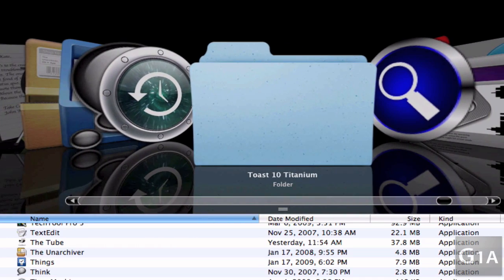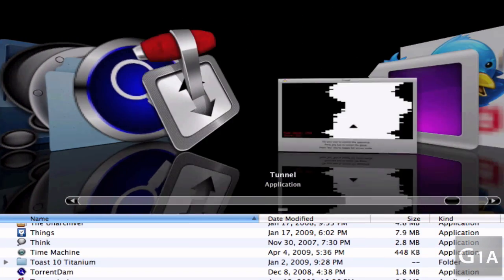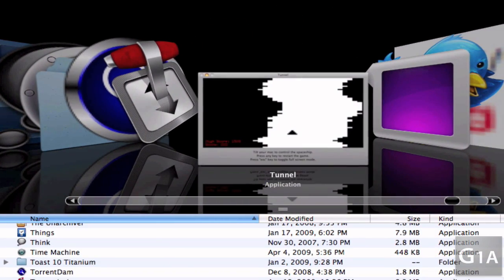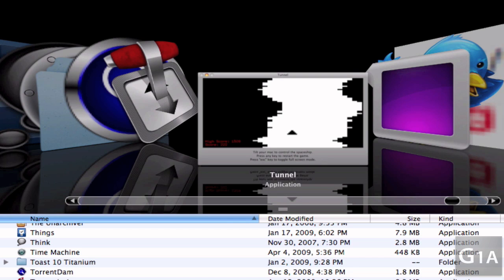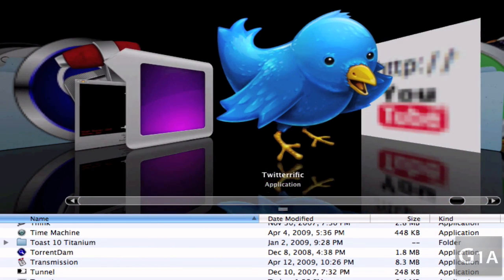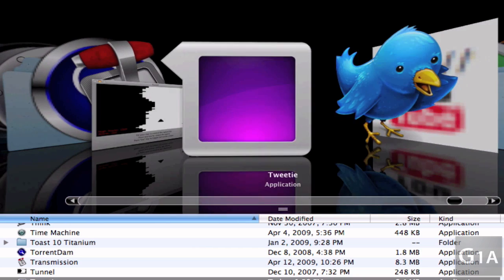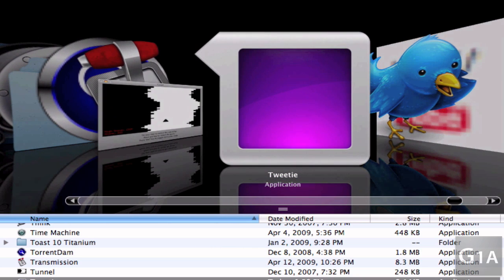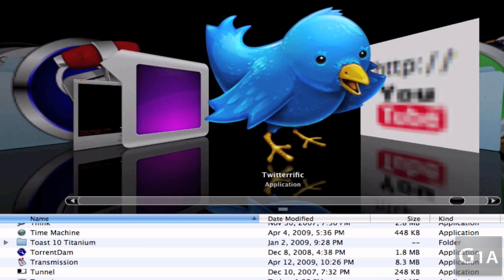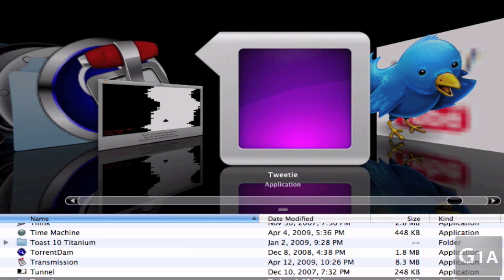Time Machine, Toast Titanium, Turn Them, Transmission, Tunnel which is a very fun game where you have to tilt your Mac, Tweety, Twitterific. By the way, I have to say Tweety for me I think it's the best app there is out there for Twitter clients. I have tried Twitterific, Event Box, TweetDeck, Tweetorial, and many more.